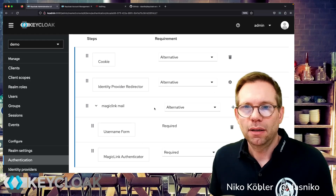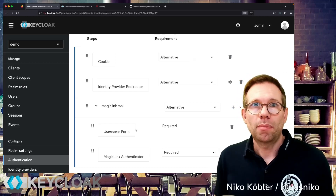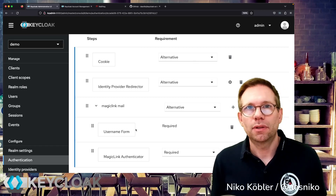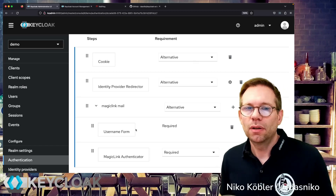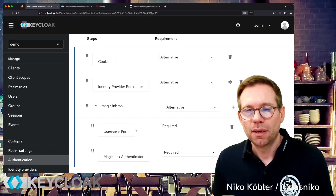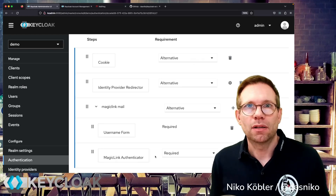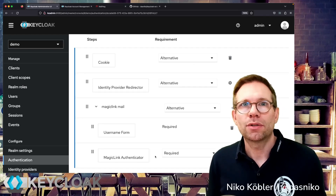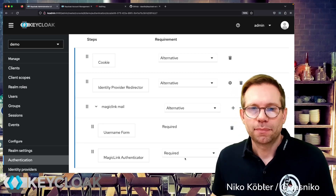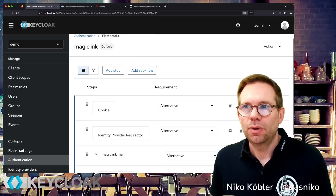And we have the magic link mail sub-flow, where there is a username form — no more username password form. That's what the default is, but you don't want to have the password form. We just use the regular username form without the password — that one is built in. And we have the magic link authenticator, which is our custom authenticator we just created and deployed to the Keycloak server, like all our providers, setting it to required. And that's basically it — that's the browser flow we have to create.